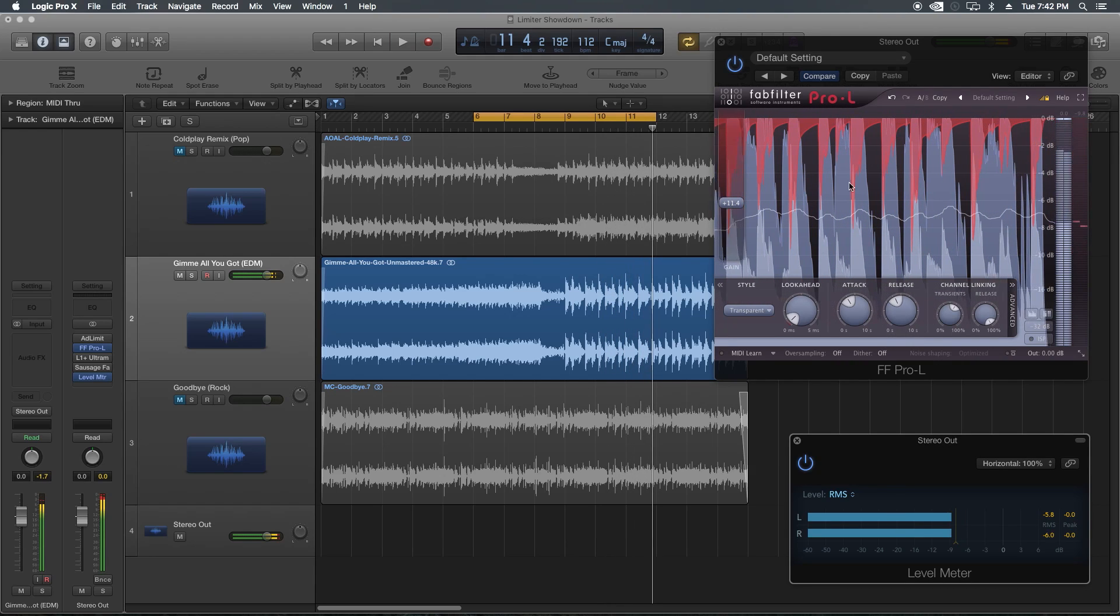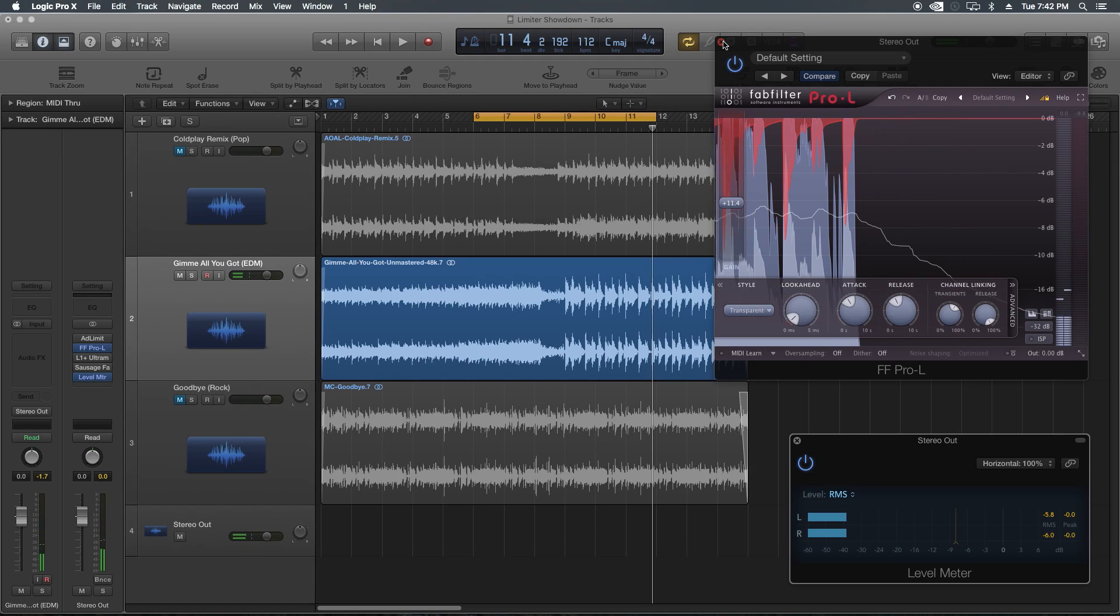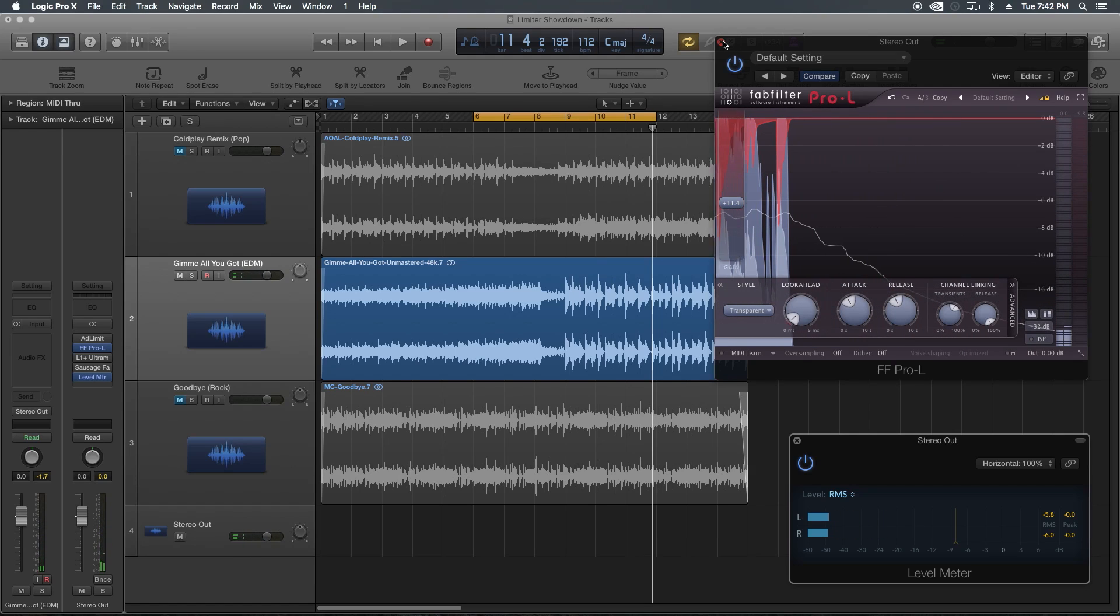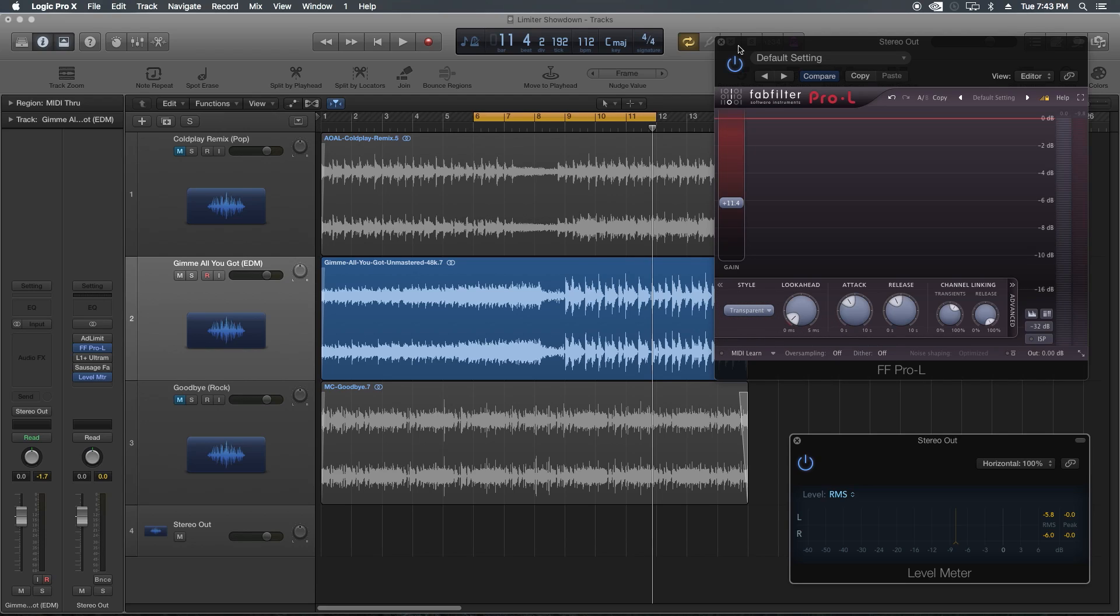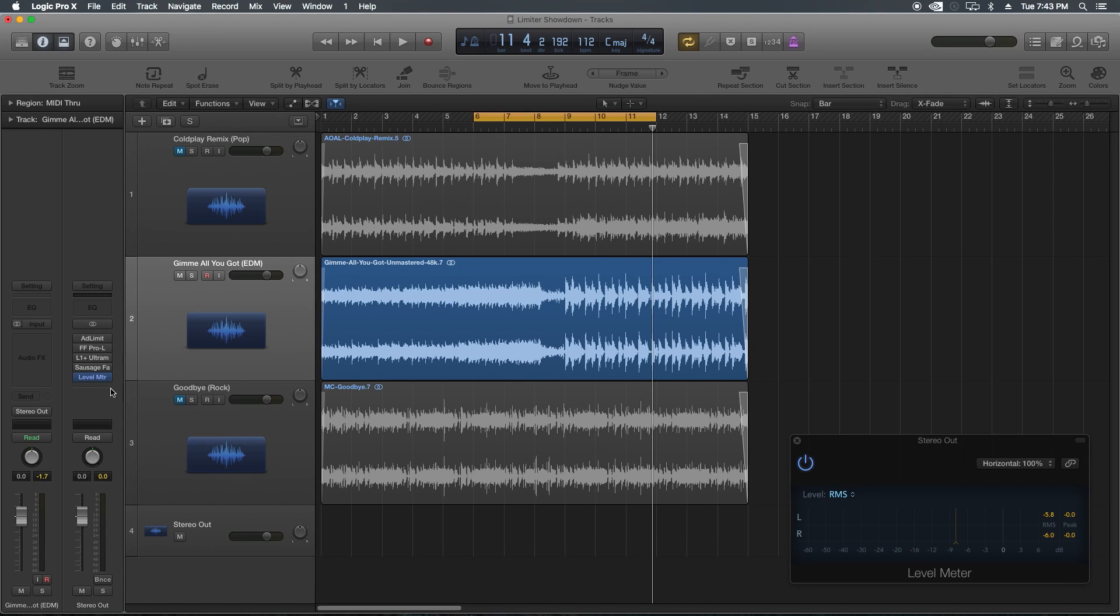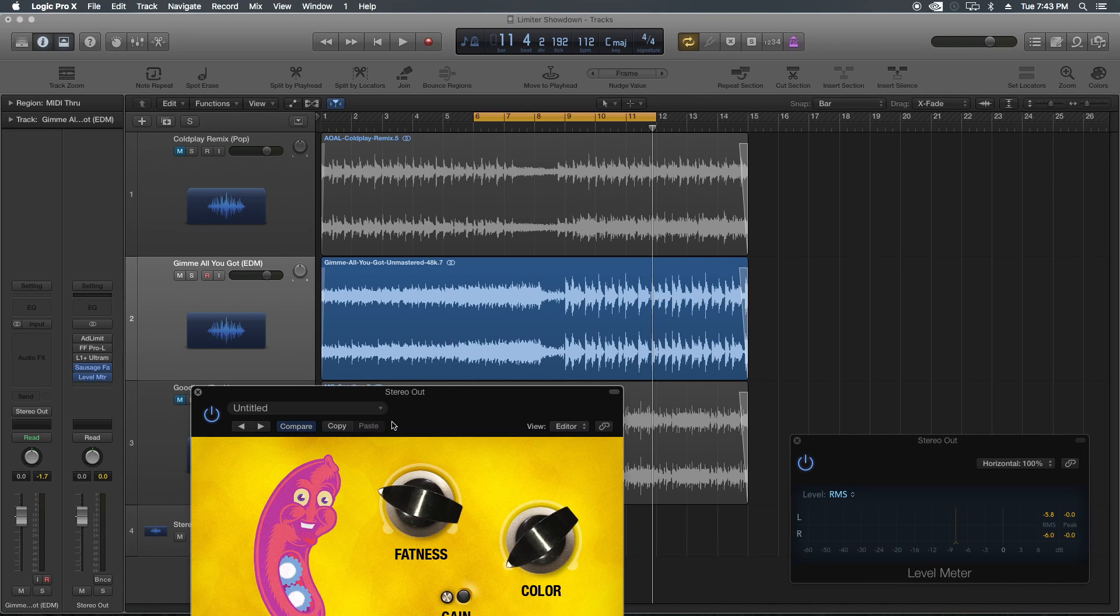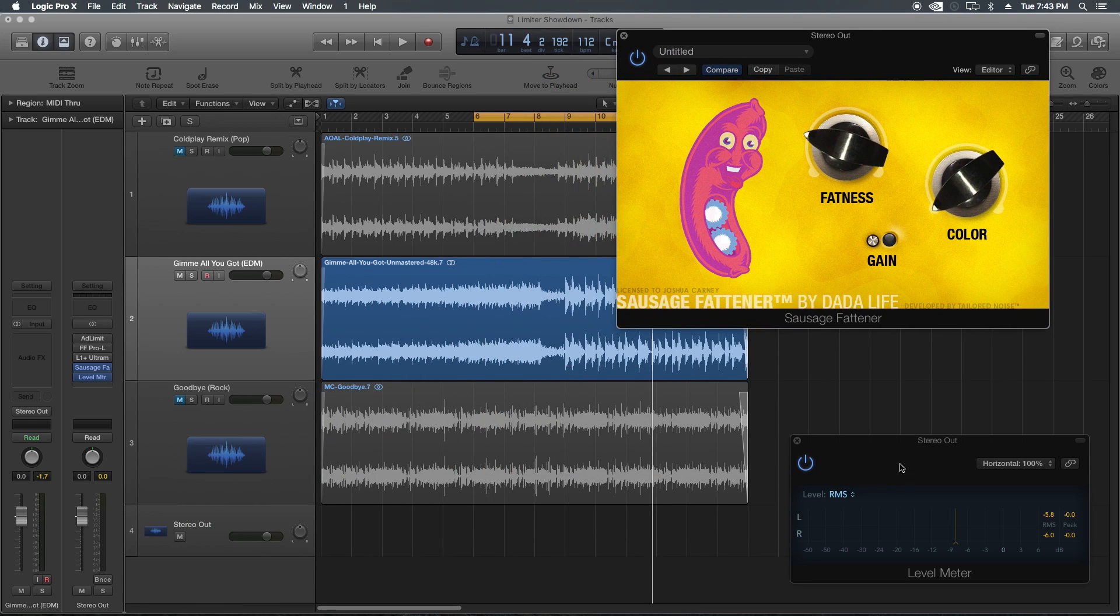Oh yeah, that's miles better than the adaptive limiter or the L1. The Pro-L, the snare drum doesn't sound like it's being completely flattened. It still feels like the snare drum has some punch to it. It's not just a flattened off truncated snare drum that has fizzle to it. The other two just sound very distorted. Let's try out the sausage fattener and see how well it fares in extreme loudness levels.